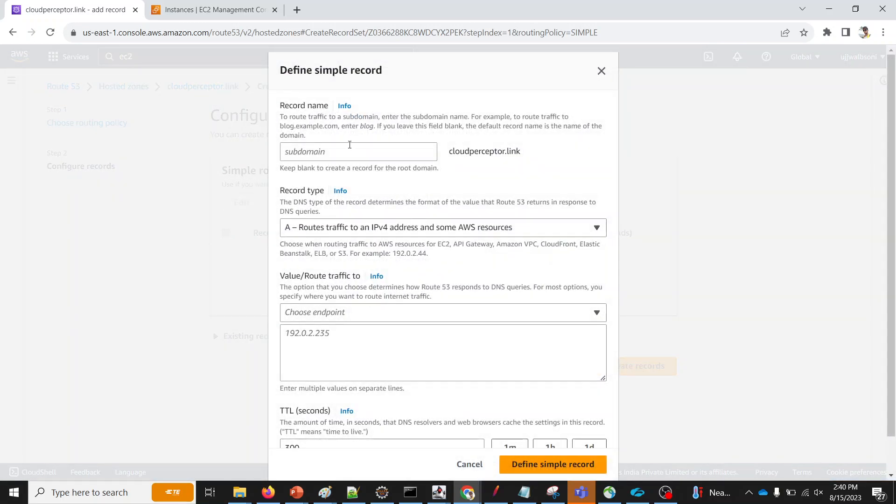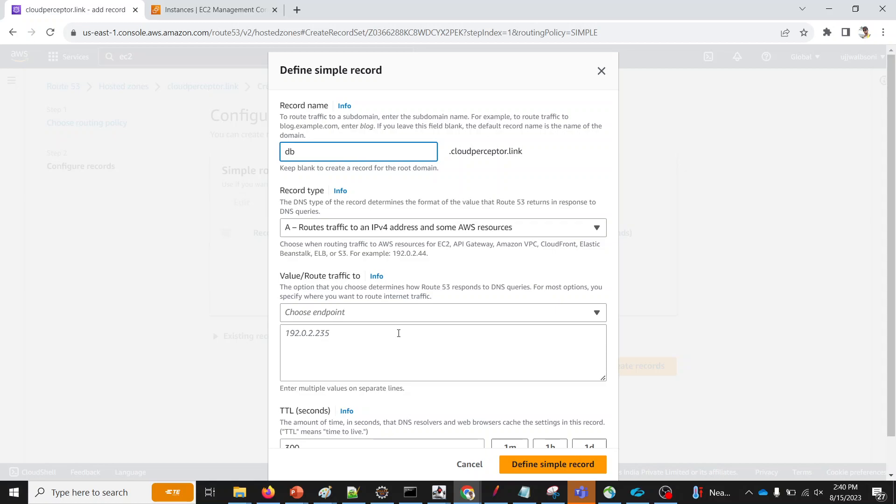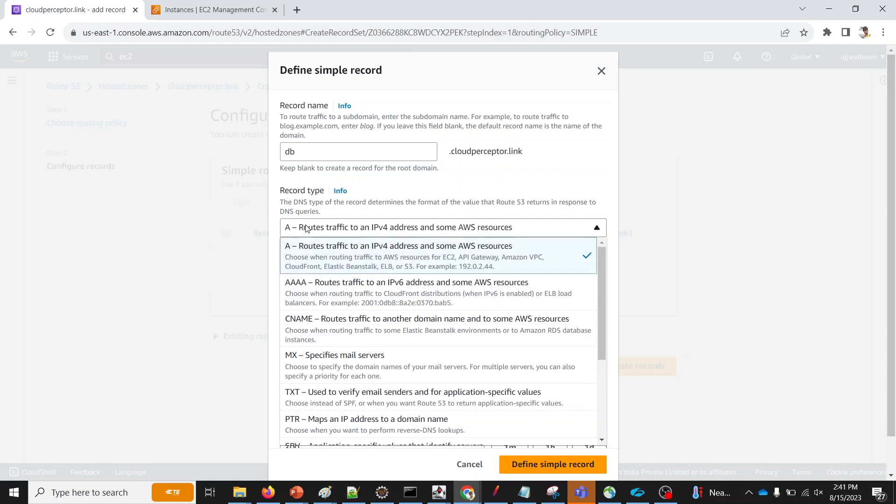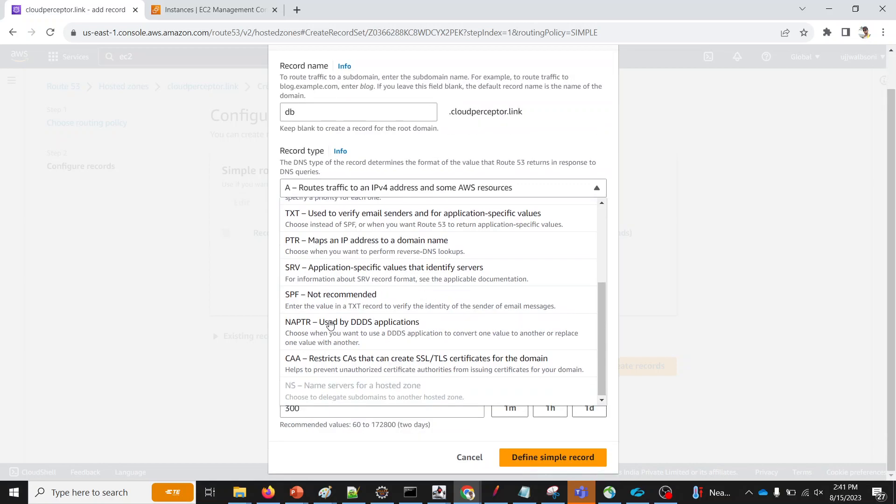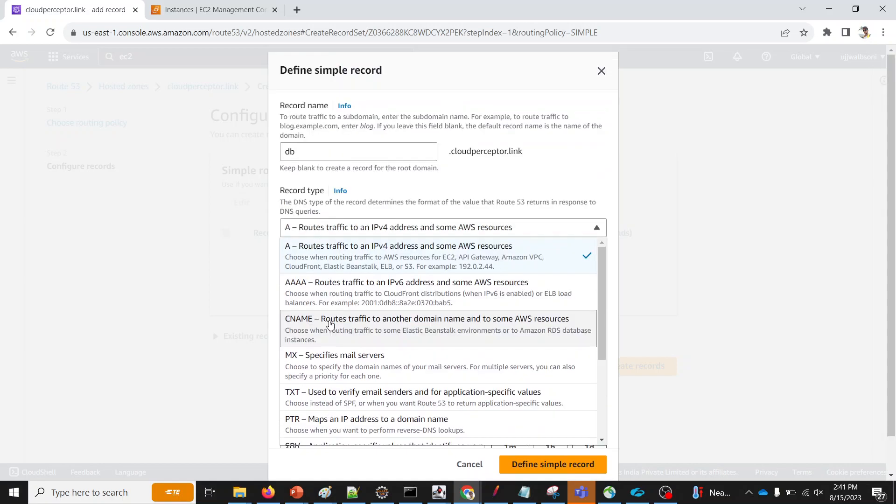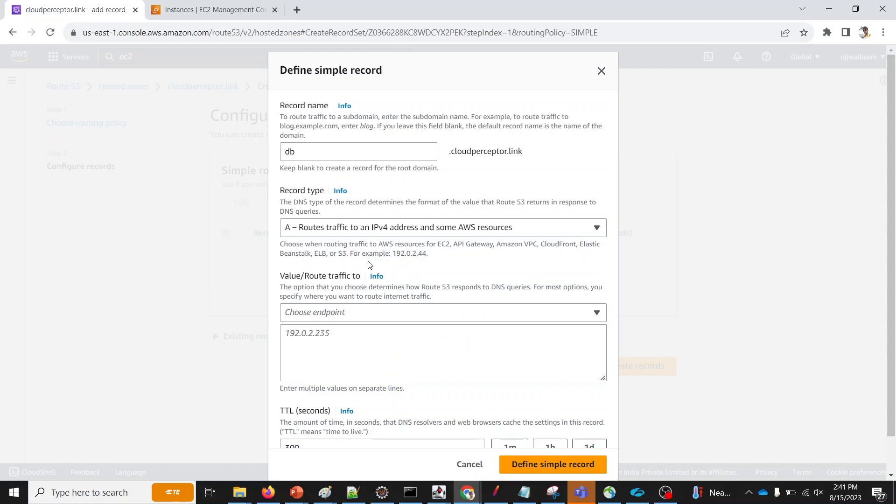We are gonna define a simple record. Click on here. Subdomain. Let me keep it as db.cloudperceptor.link. It's not a database, but just to replicate a particular scenario. We are naming it like this. Next, the record type, you can select many options which are available for different scenarios. For our case, we are going to select an A record, which routes traffic to an IPv4 address and some AWS resources.